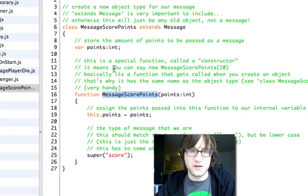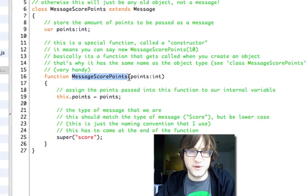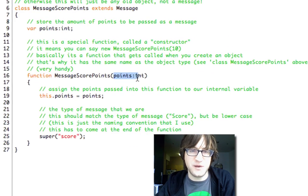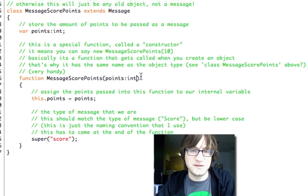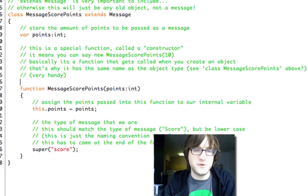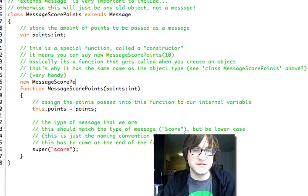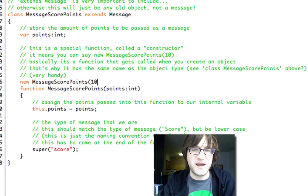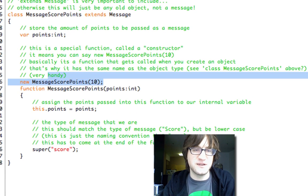And in our constructor here, we actually take in the amount of points. So that means that when we create a new message, a new MessageScorePoints, we can pass it, say, 10 to give it 10 points or whatever.